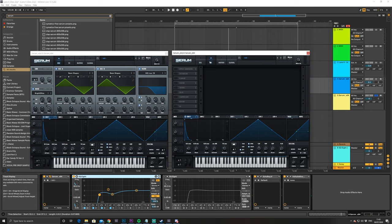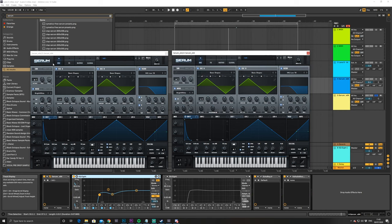And we just turn the master up. Okay, and then there's nothing in the effects. That's pretty much the basic sound. Okay, so that's it for Serum.